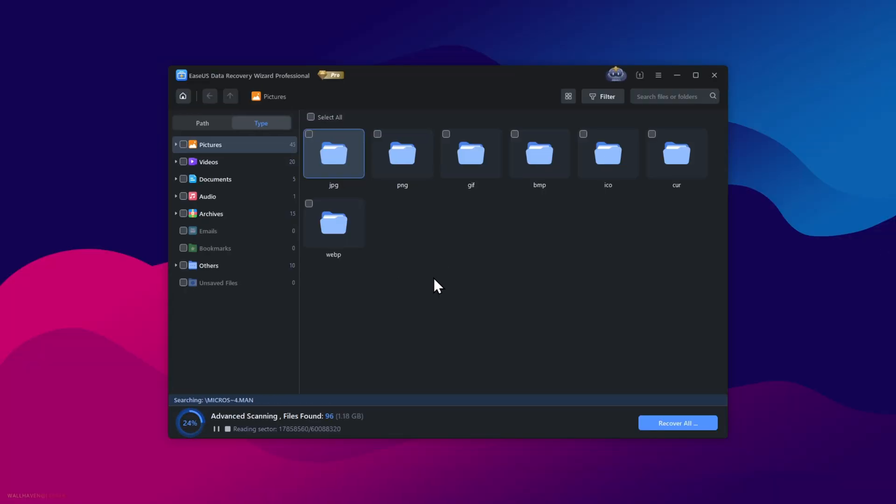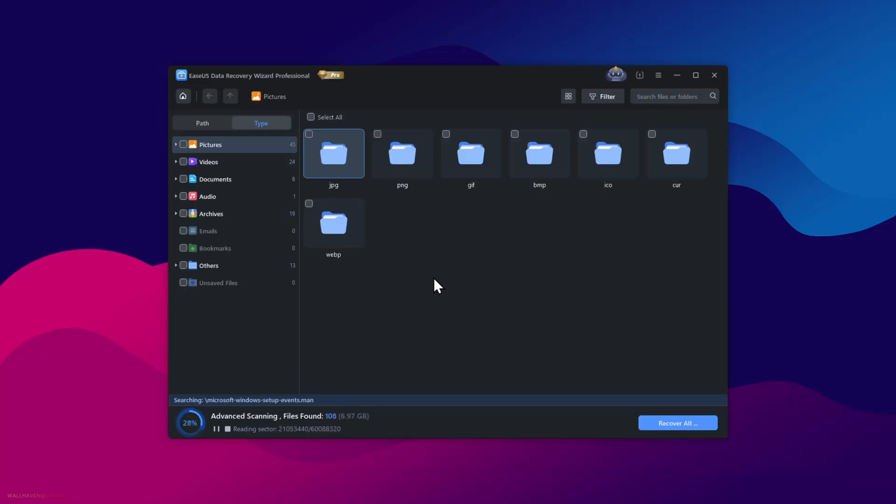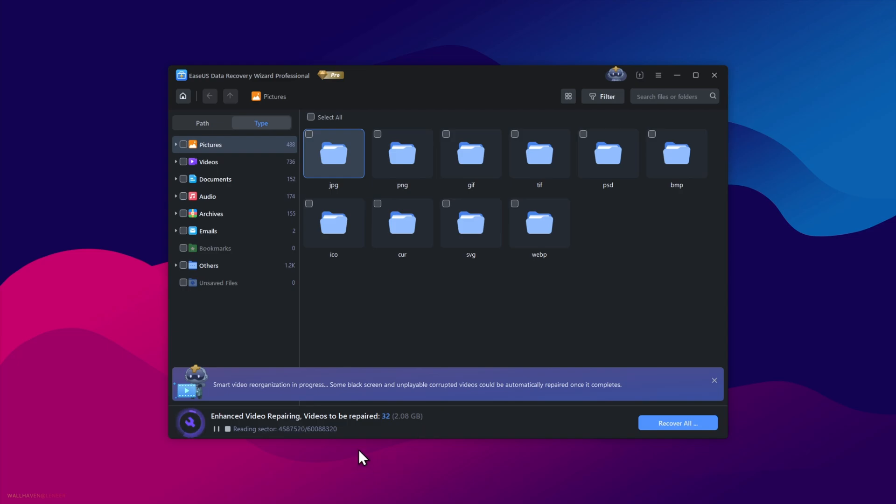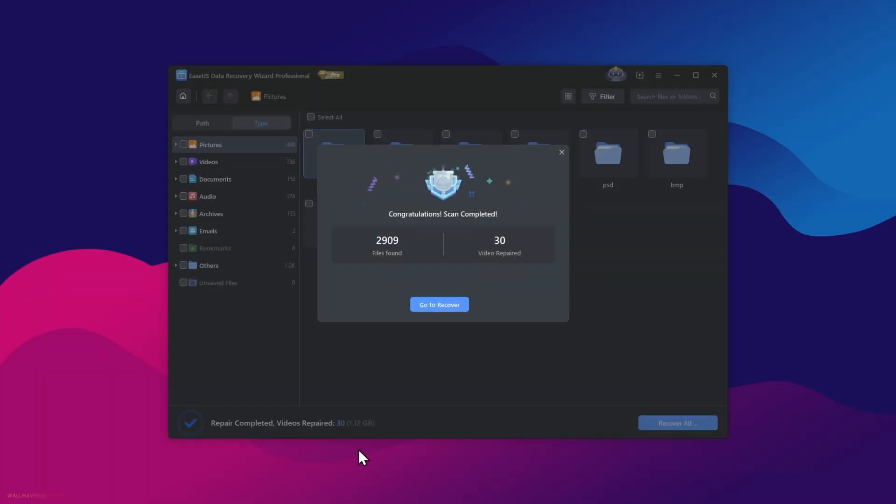Also, with the recovery, it comes with enhanced video repairing as well, to restore lost video data. And there we go, the scan is completed. More than 2000 files found and 30 videos got repaired on my USB. Now let's go to Recover.